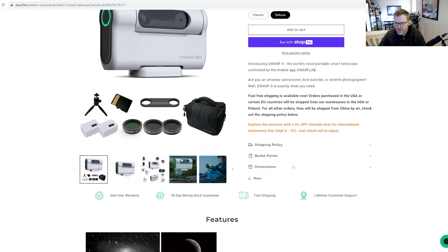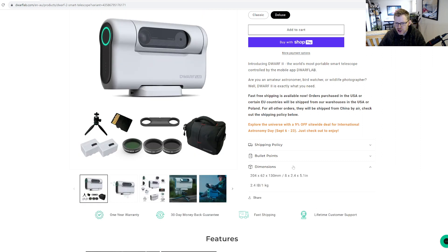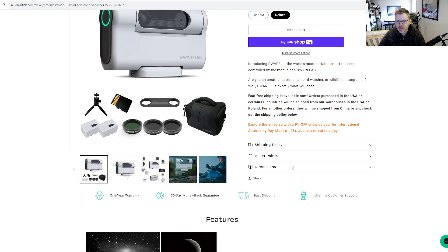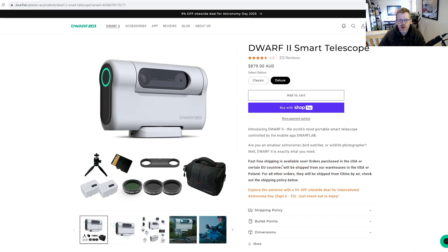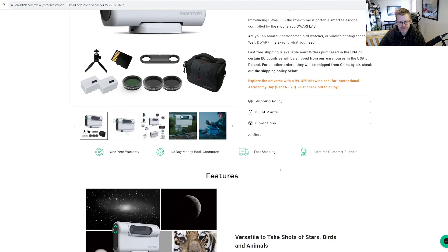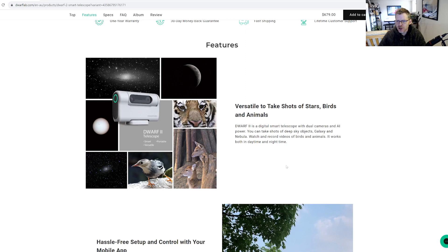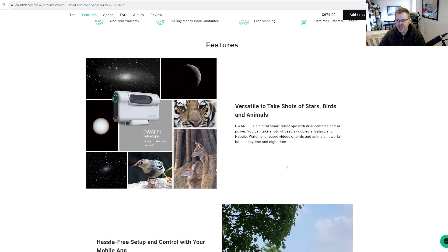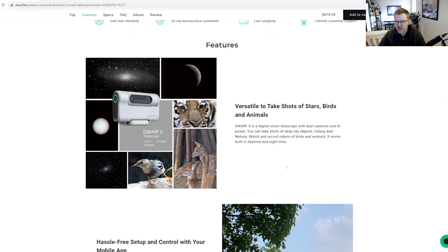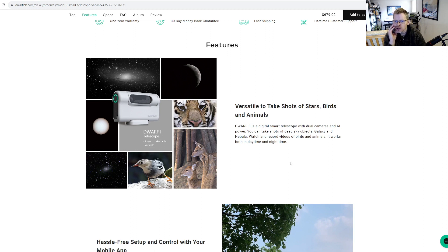Thirty day money-back guarantee, one-year warranty, lifetime customer support and fast shipping. Dimensions - it's about a kilogram, so pretty small, pretty compact. Features: versatile, so you can use it during the day as well. Dwarf 2 is a digital smart telescope with dual cameras and AI power.